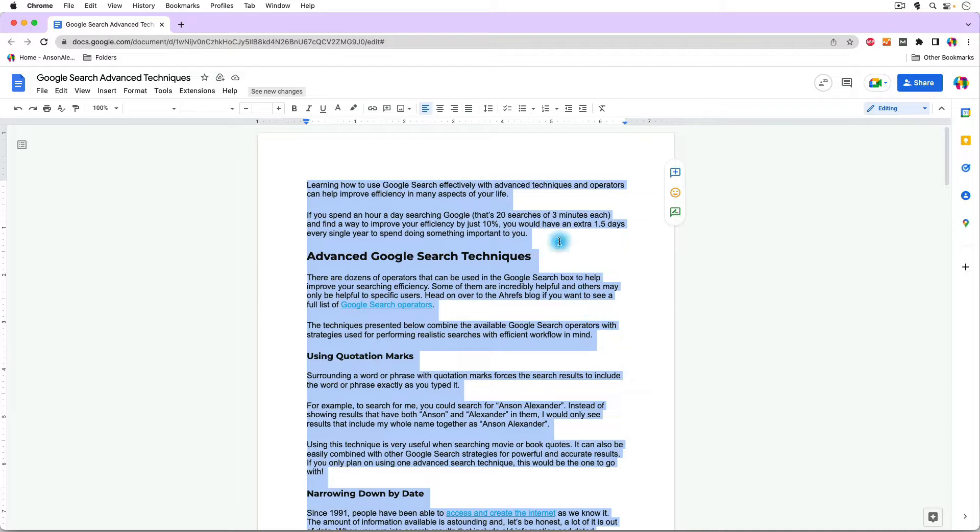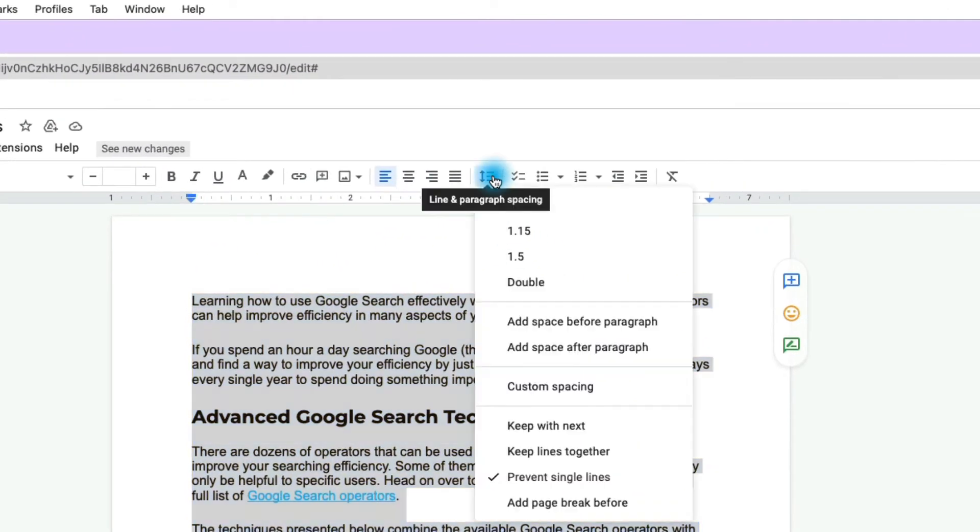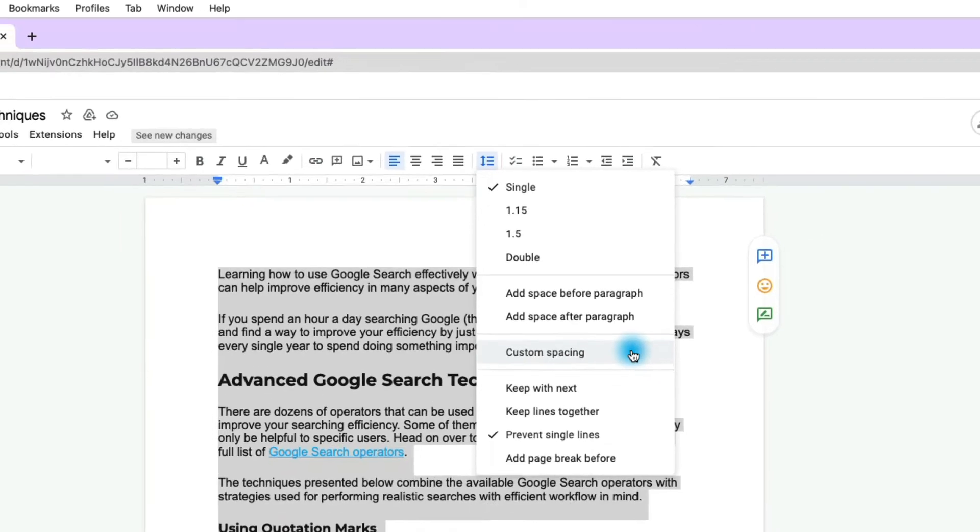Now, in the beginning of this video, I used this drop-down menu to change the spacing. You'll notice that we have some other options in here as well. We could have changed it to 1.15 spacing, 1.5. We could simply add a space before or after the paragraph, or we could do some custom spacing.